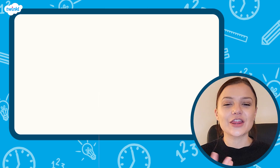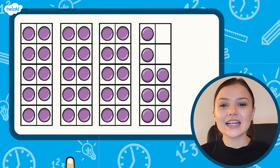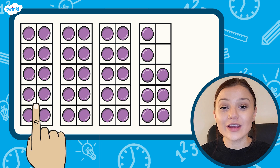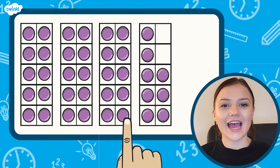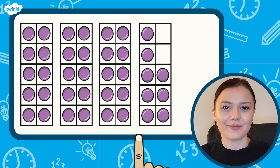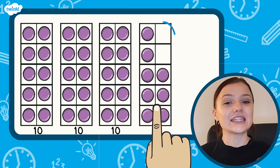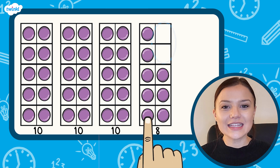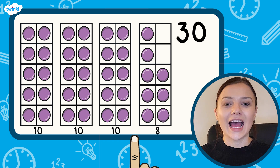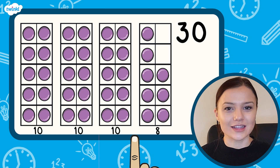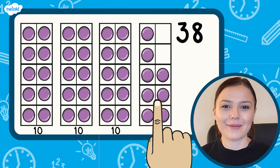I have arranged 38 counters on some 10 frames. I can see that three of these 10 frames are full — they each have 10 counters on them. The final 10 frame has eight counters on it and space for two more. So I can see that 38 has three tens in it and eight ones, which are these ones here that don't fill the 10 frame.